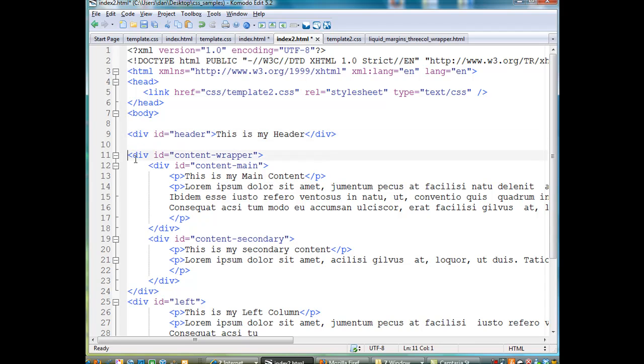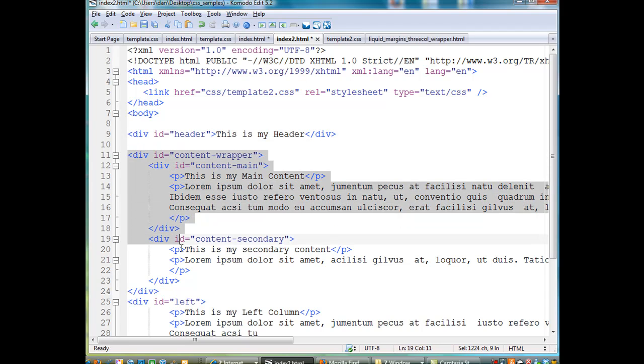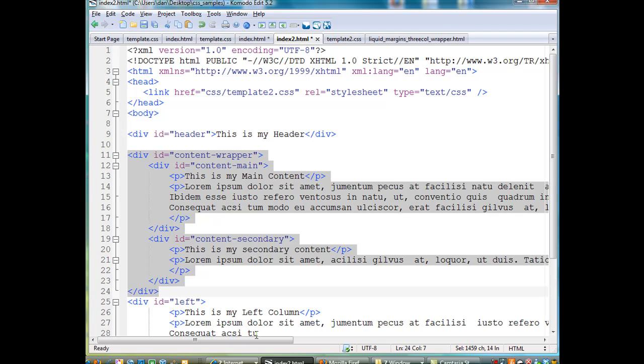Here is the wrapper div, and you'll see here that if I highlight the whole thing, it starts here, div id equals content-wrapper, right? And then the end tag for it is way down here, end div.